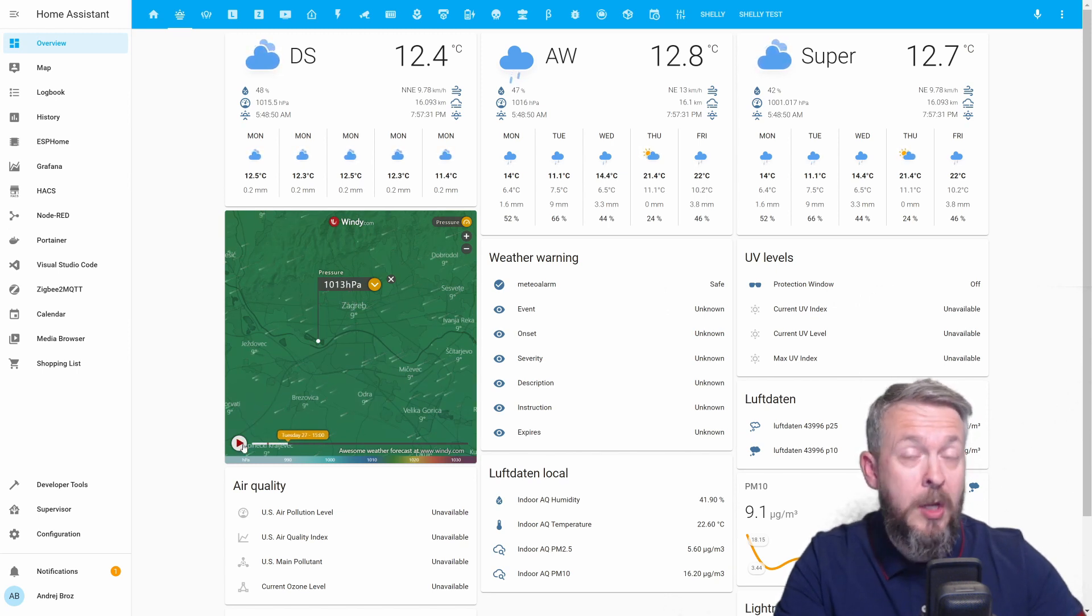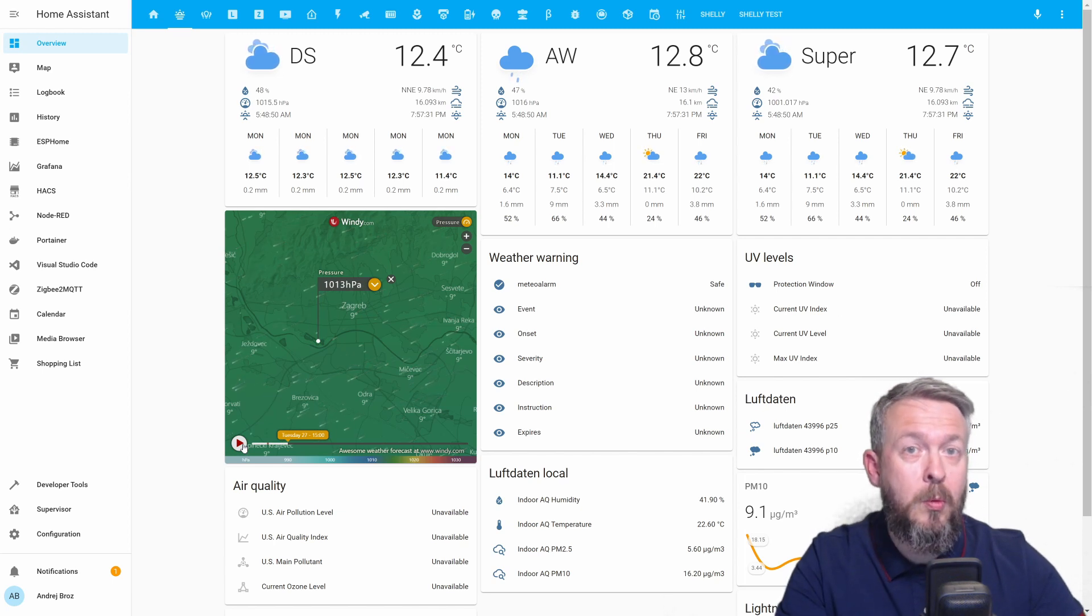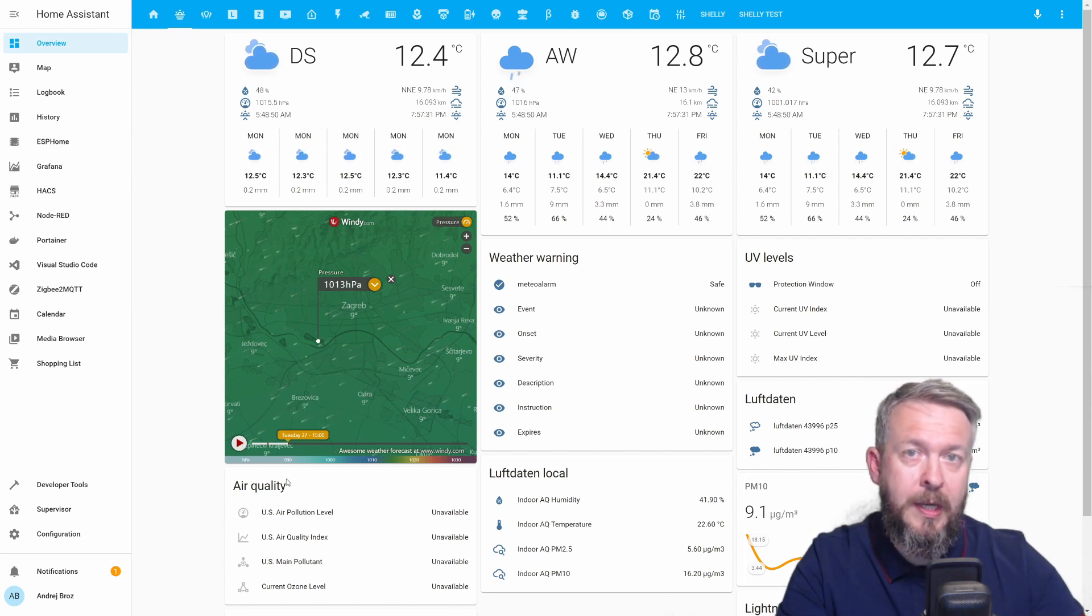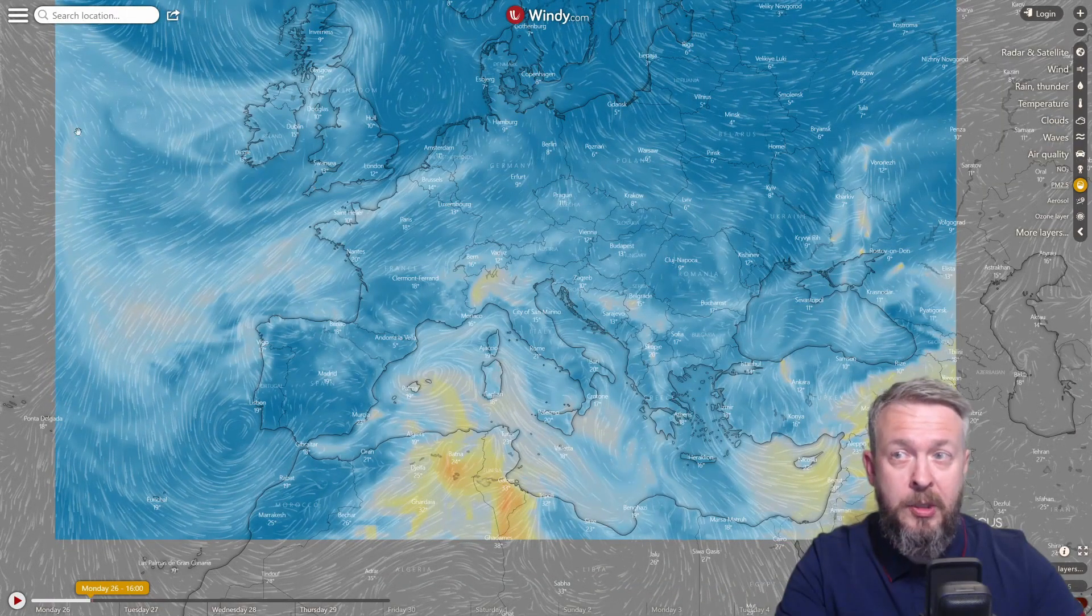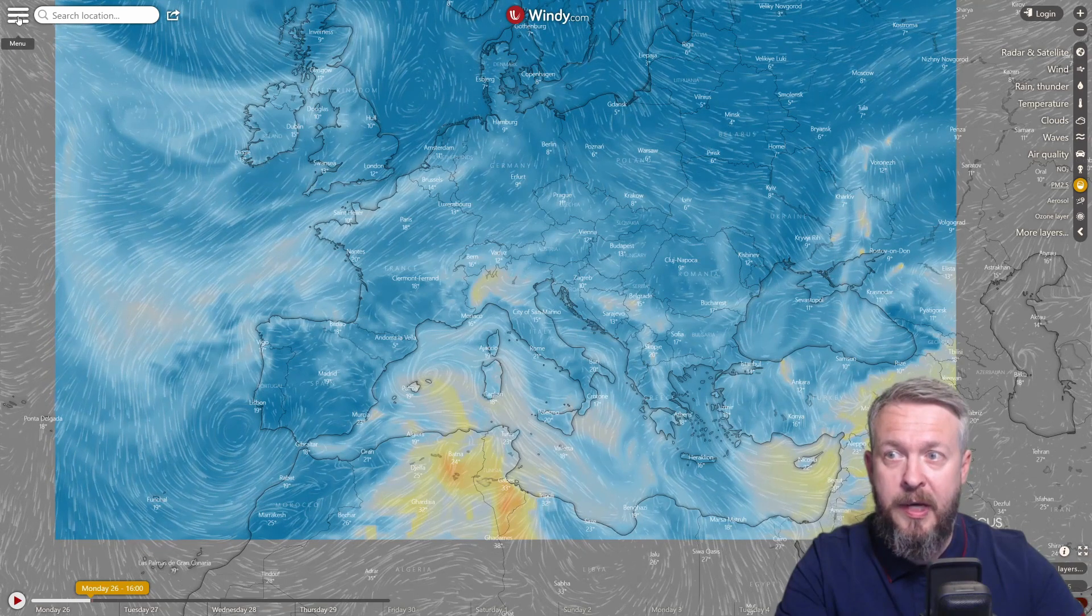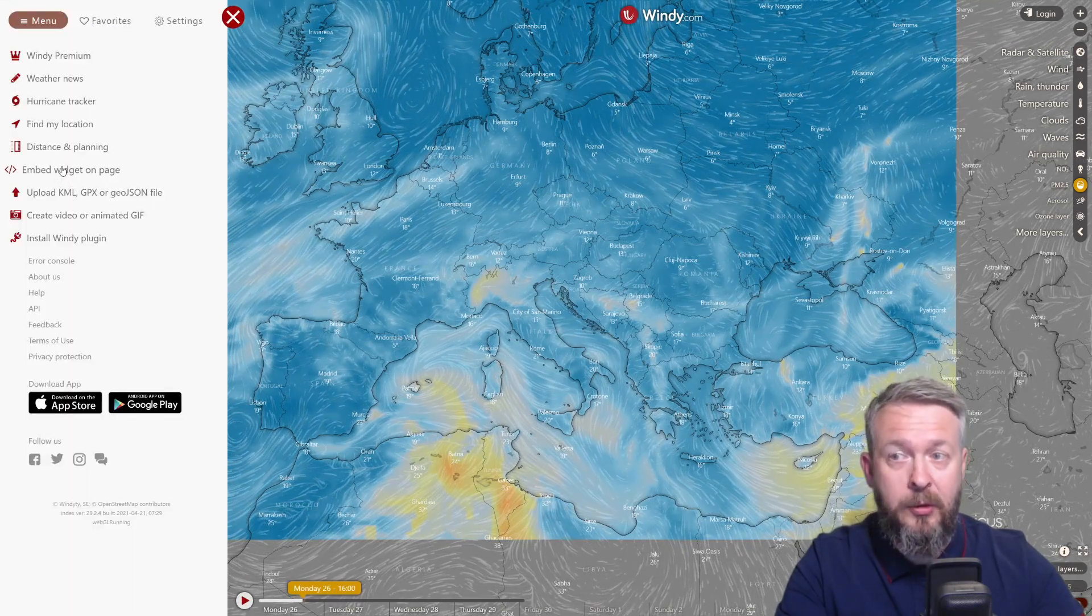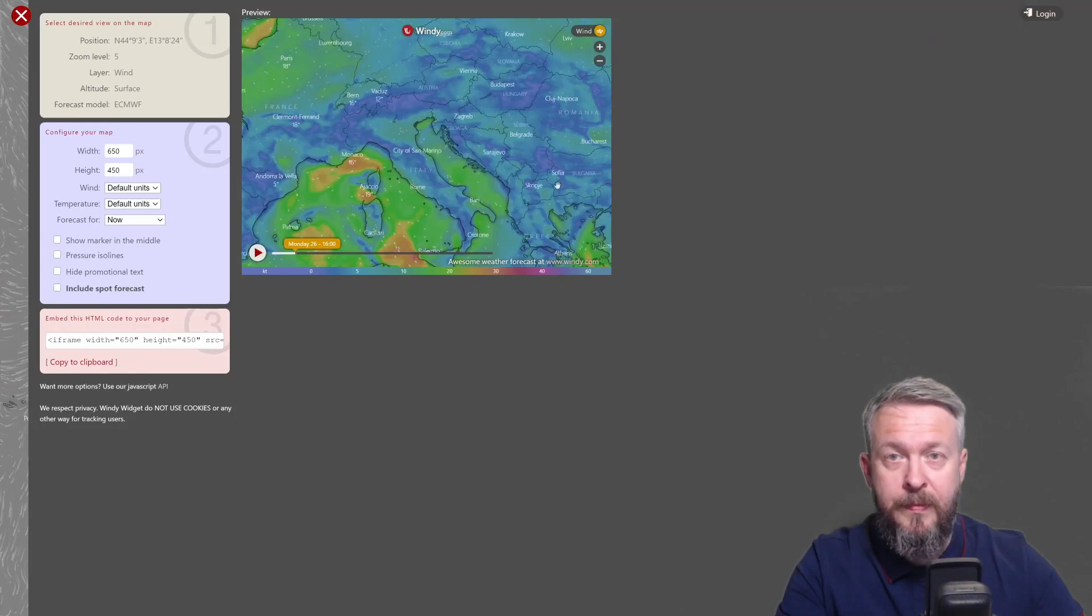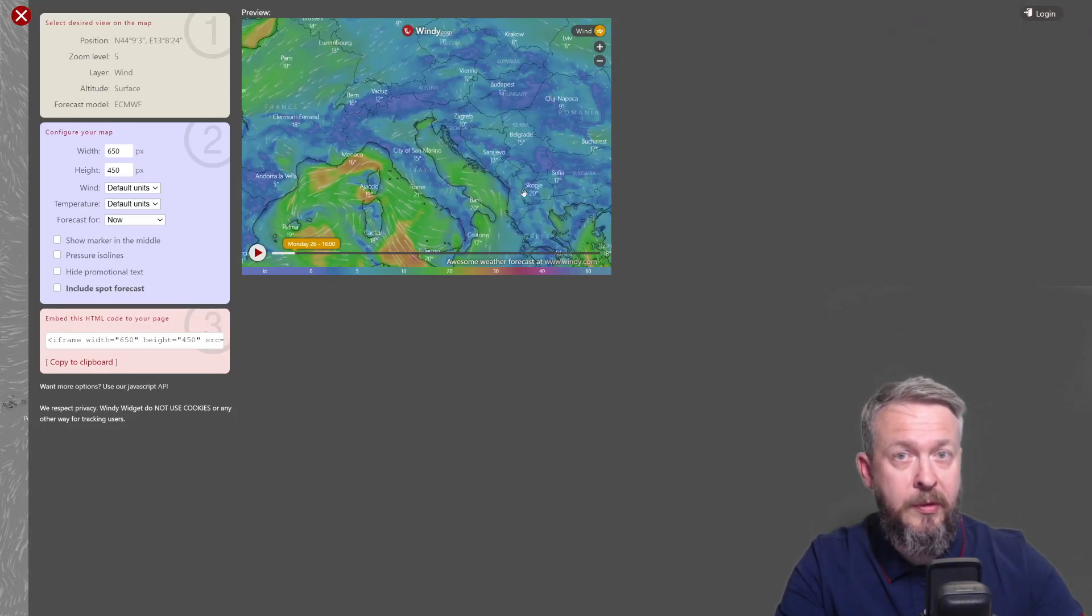Okay, so what you have to do? You have to go to windy.com. The URL to that page is down in the description of the video. And when you are on the windy.com web page, all you have to do is click on the burger icon, select embed widget on page, and here customize how you would like this widget to look at your site.